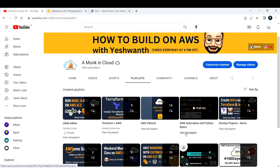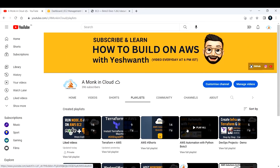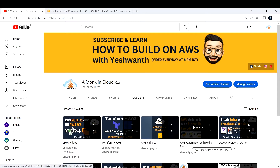From now on, we are going to take up small projects and go in depth about those things. If you are new to this, I'd highly recommend you to watch that playlist. If you have already watched it, you can continue from here. Today's aim is to create an EC2 instance using Boto3.